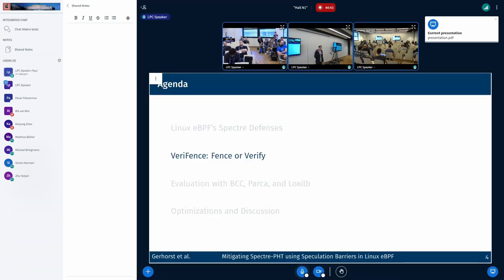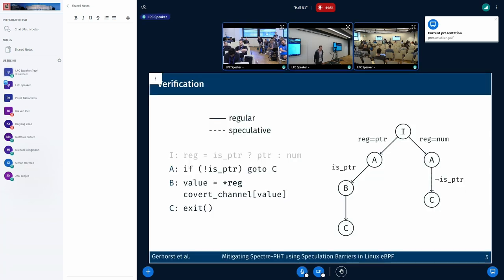I'm now going to present an approach called Verifend, which is a sense of the unsafe behavior the verifier finds. To explain it, I'm going to go over a simplified example where we have a potential type confusion. We have initialization which either initializes a register based on some Boolean variable with a pointer or a number. Then we branch based on this Boolean variable, and either execute block B in which we dereference the register, or skip it. For completeness, the value read from the register is also used as an index into an array, which could access a cache line under speculation.